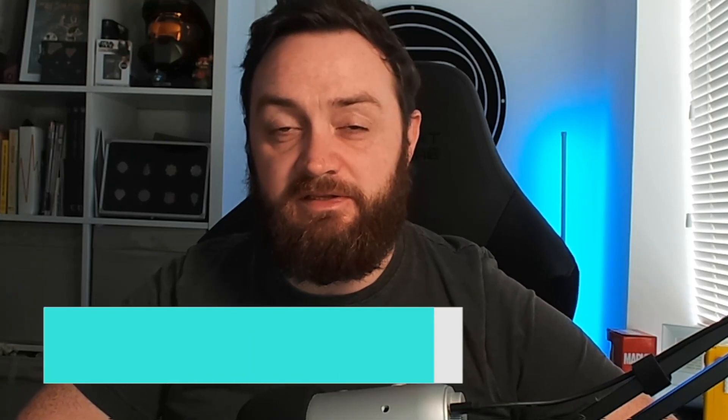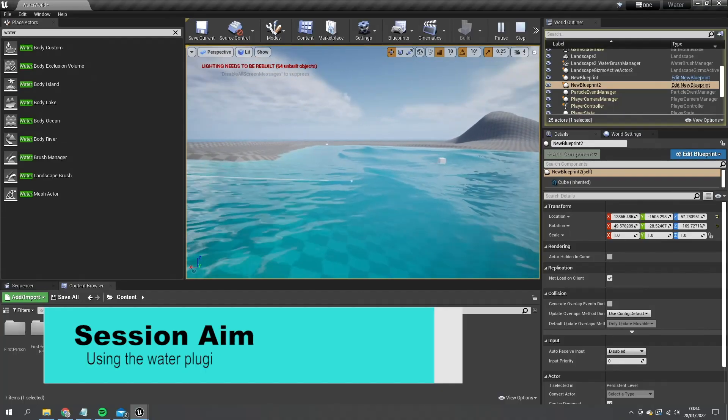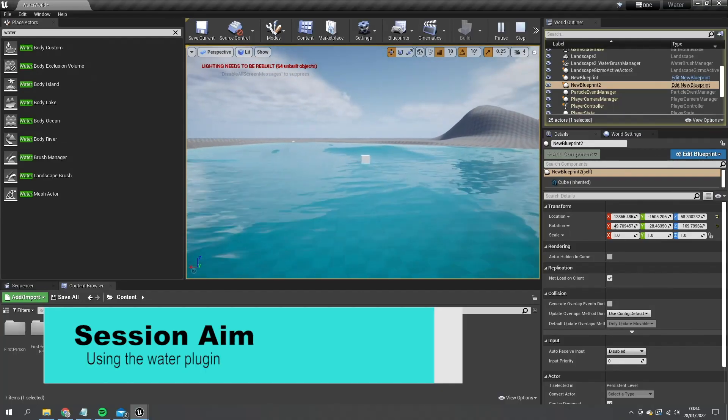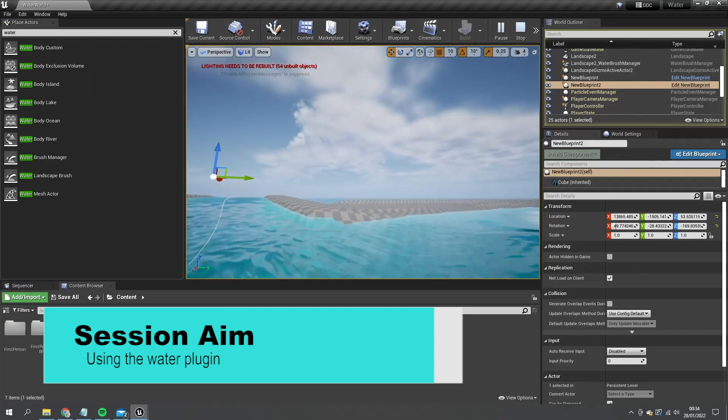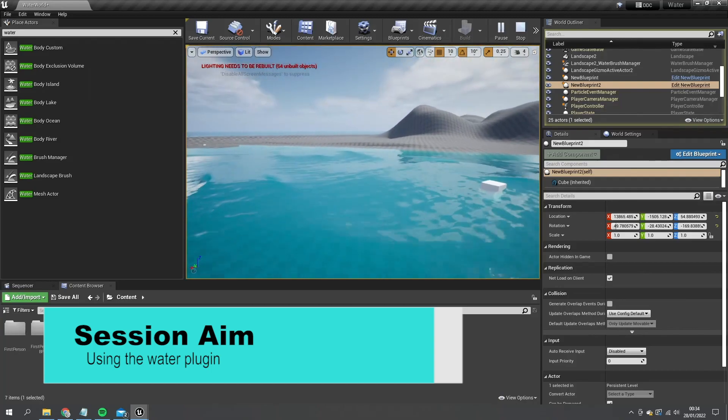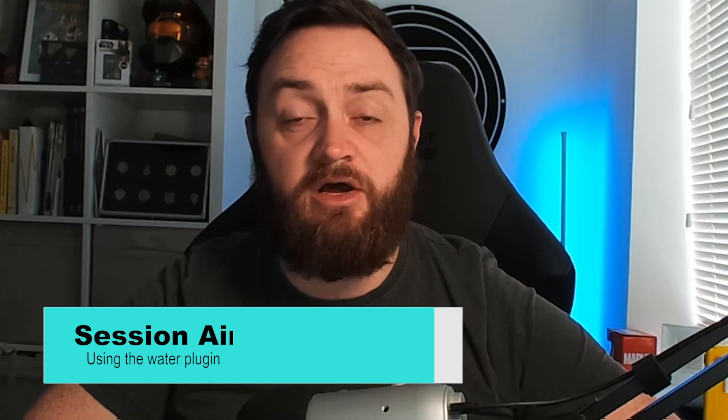Hello and welcome to a new episode talking about how we use the water plugin in UE4. In this first episode we're going to talk about the system itself, how it works, and get started with the various options we have available to create different water bodies such as ocean, lakes, and rivers. So let's get started and dive right in.